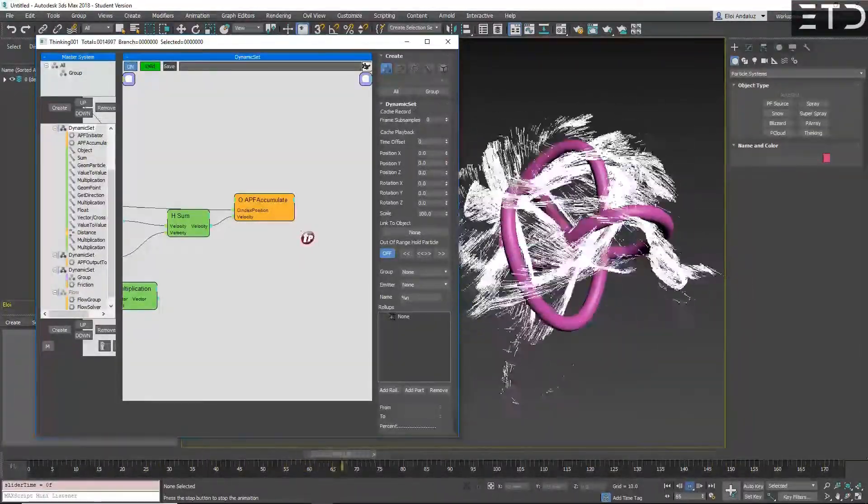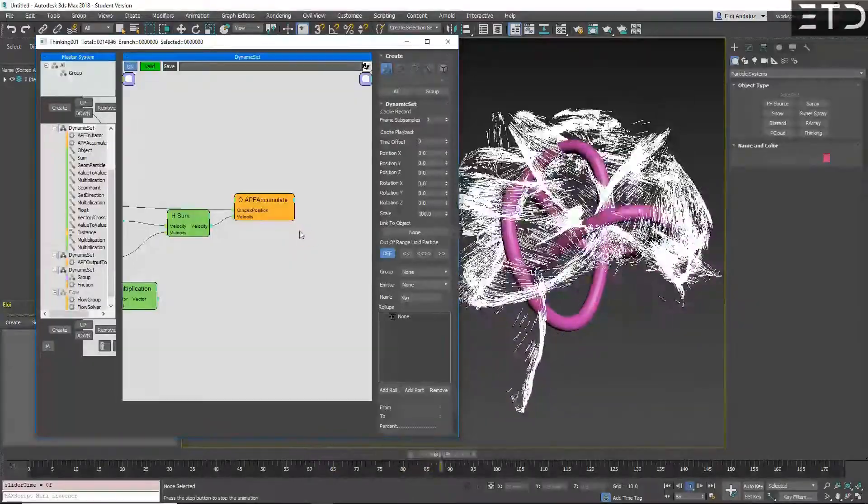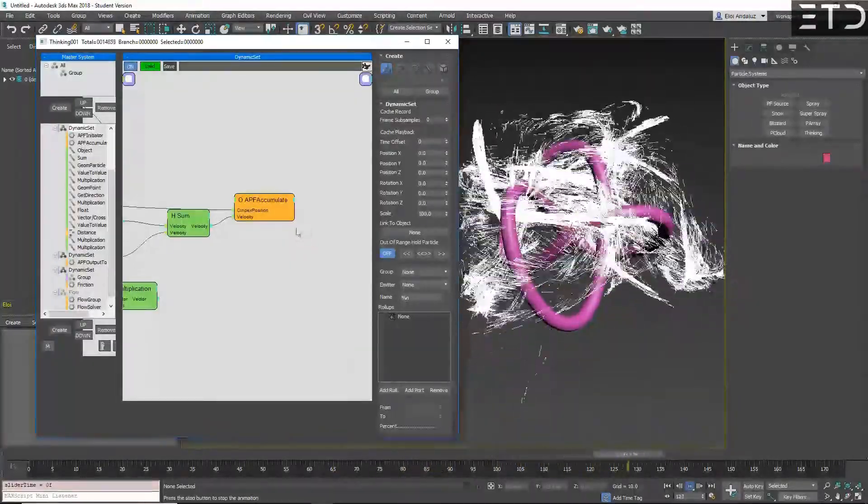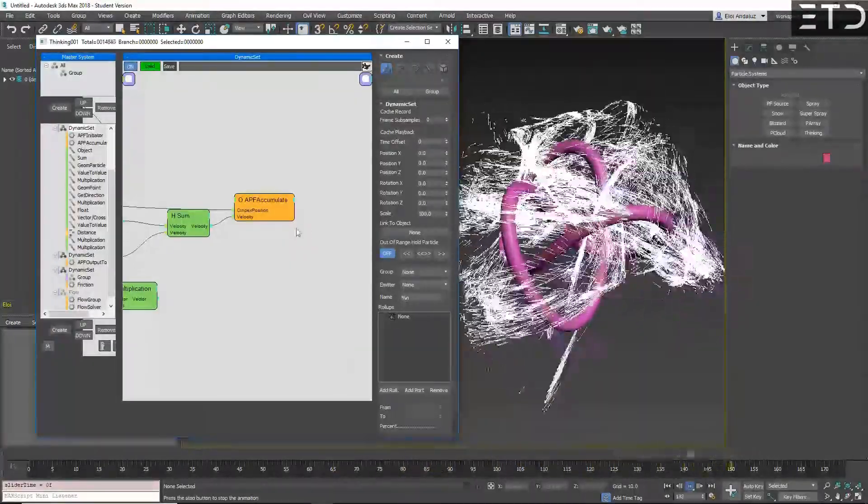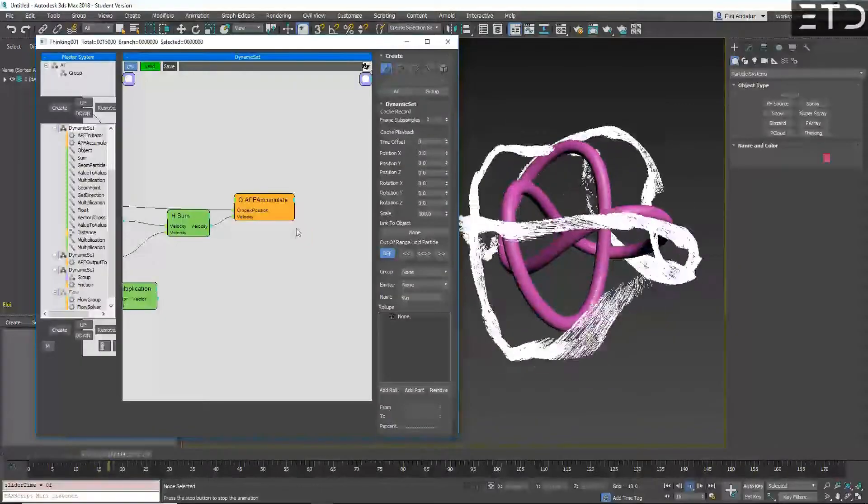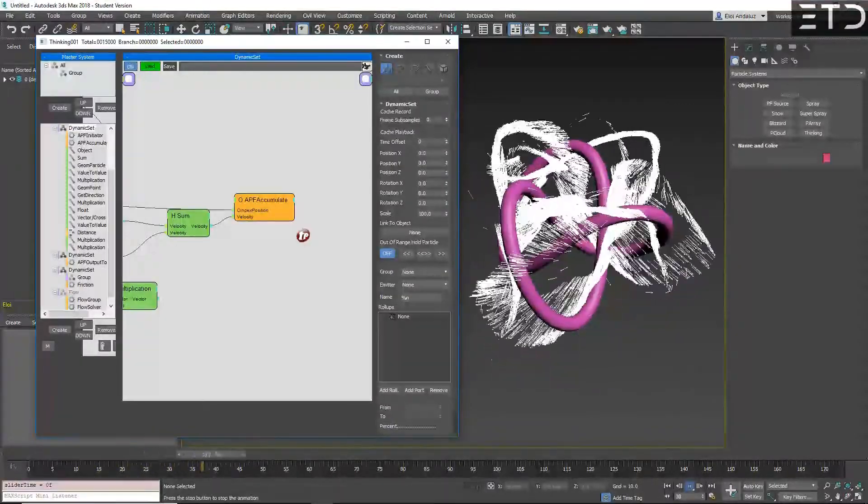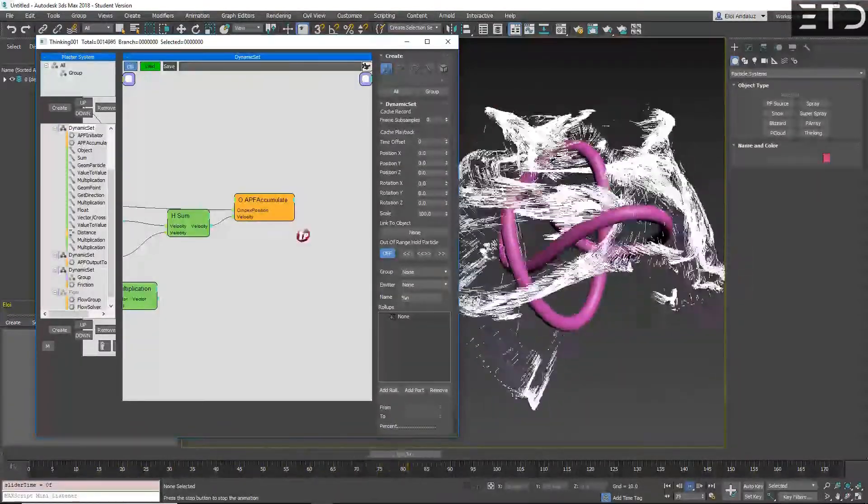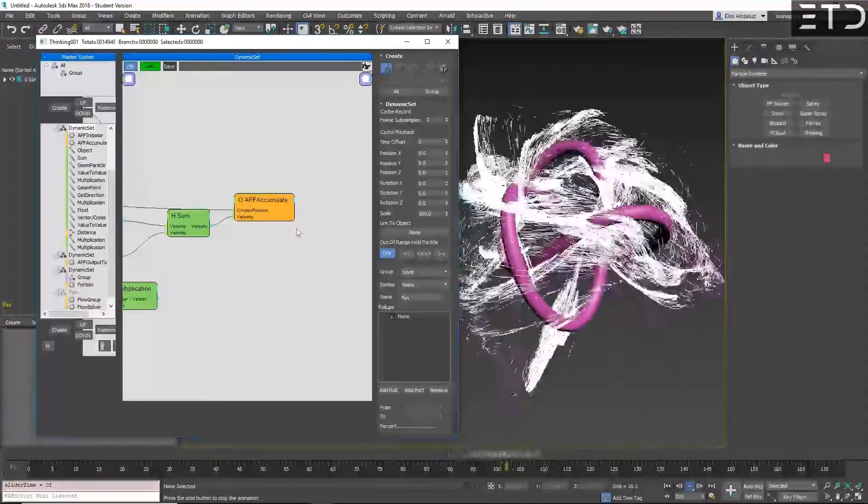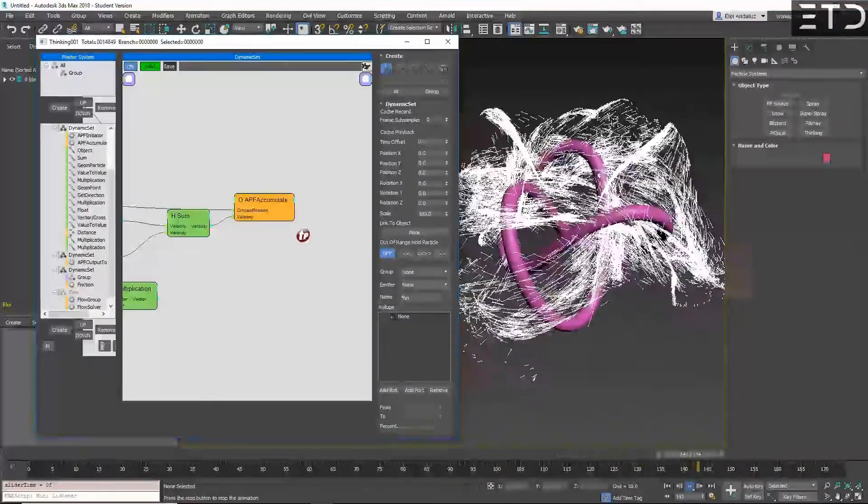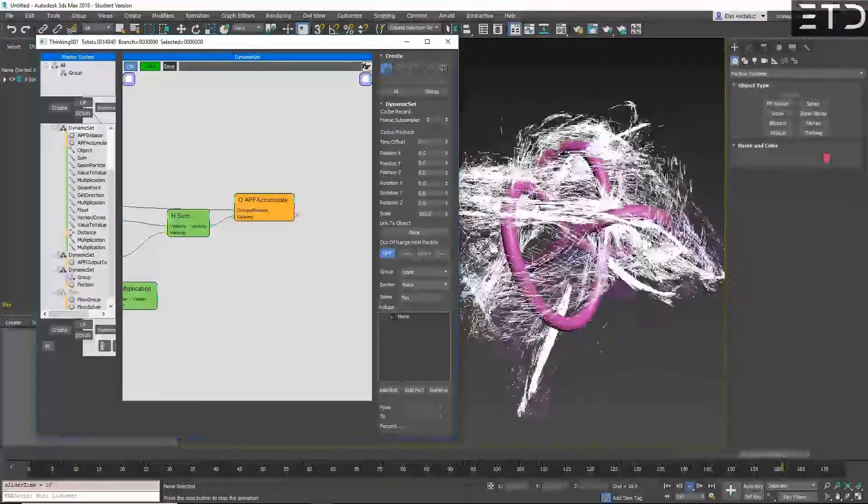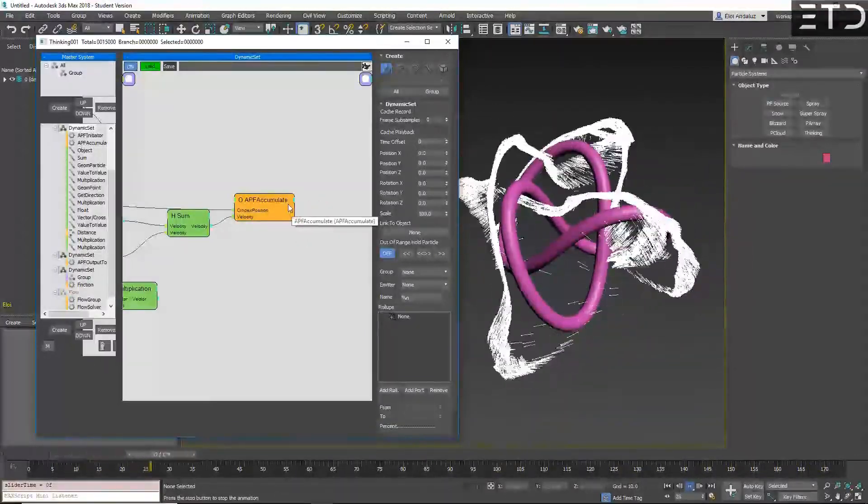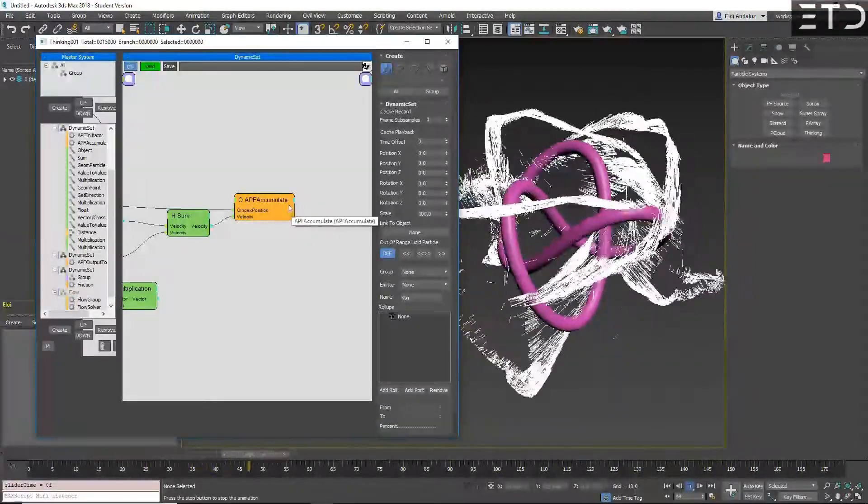APF is for All Purpose, so it's not only for forces or velocities, you can store whatever data you want. You can store color information, you can store float data, you can store alignment information, you can store whatever. And then you transfer these to particles.